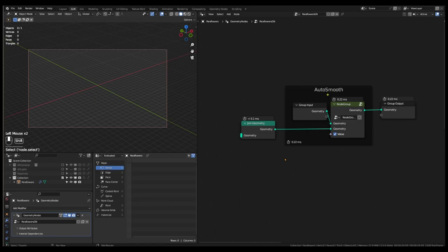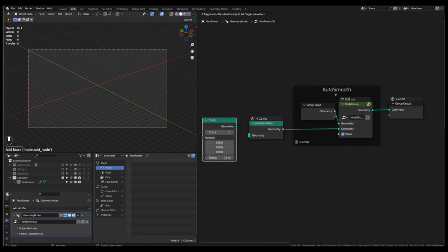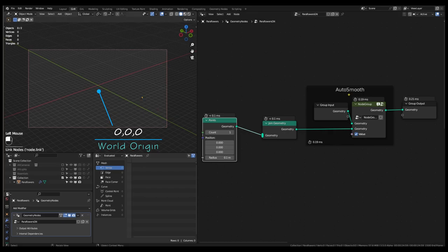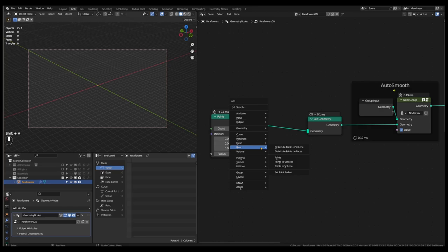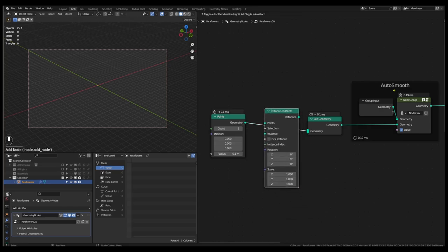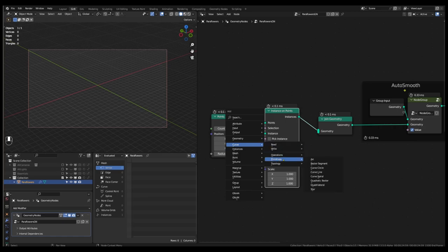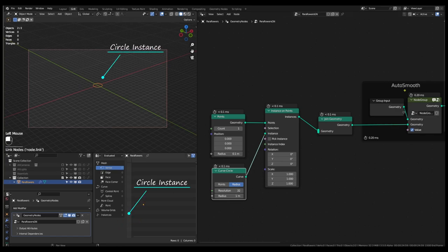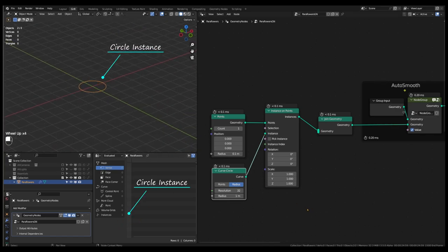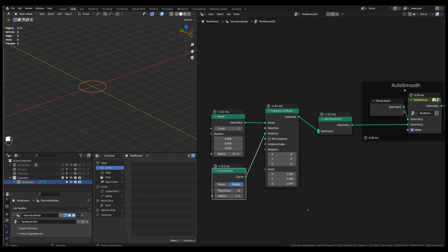First, let's add a points node. This will place a point at position 0, 0, 0, which Blender identifies as the world origin of its digital space. For the sake of visibility, let's instance a curved circle on this point using the instance on points node. This circle will act as a ring on which we will place the flower petals later in the video. The curved circle is now visible in the viewport and also in the spreadsheet. By increasing the point count, we can now create multiple circles as instanced objects, all of them centered at position 0, 0, 0.